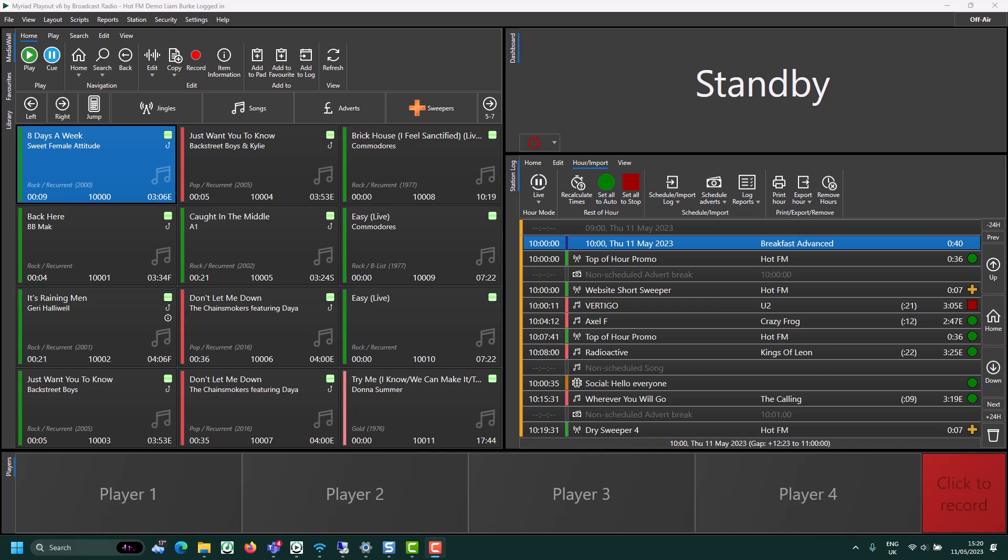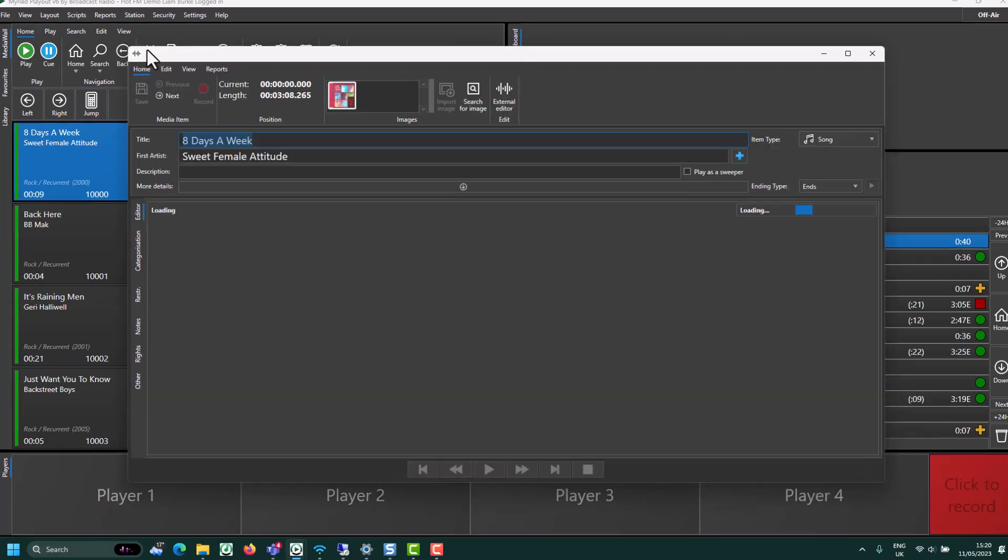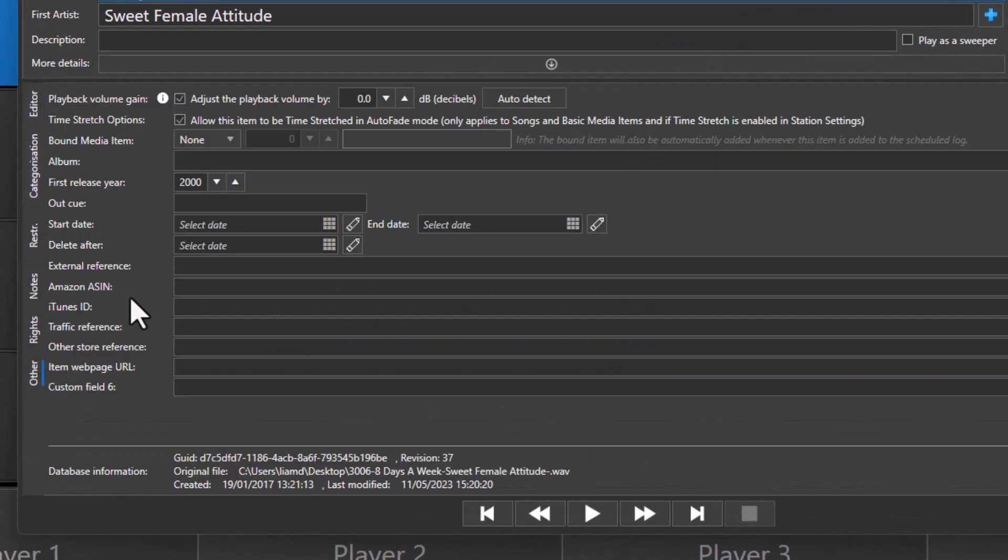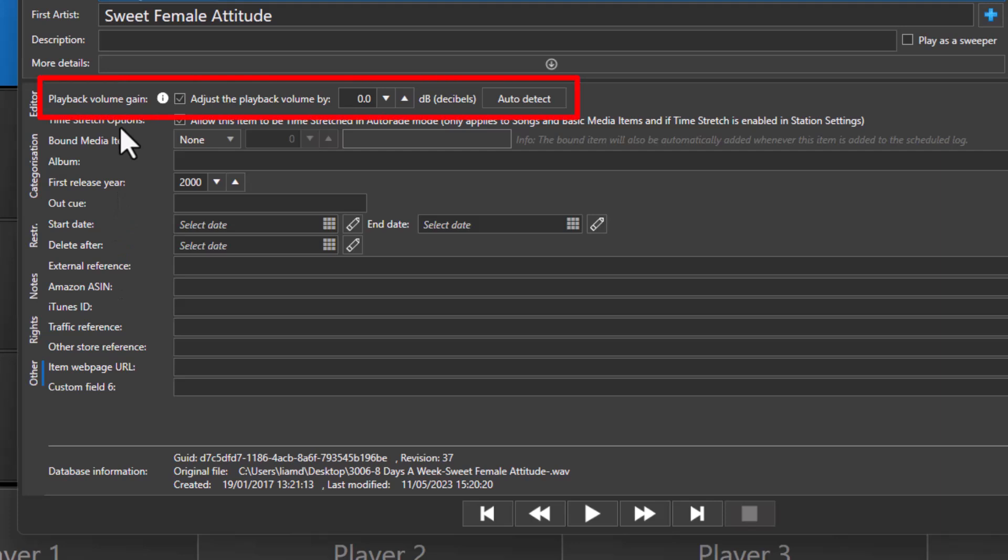Select the media item you want to change the normalization scale factor on. Click on Edit, and then switch to the Other tab. You can see the volume playback gain setting at the top here.